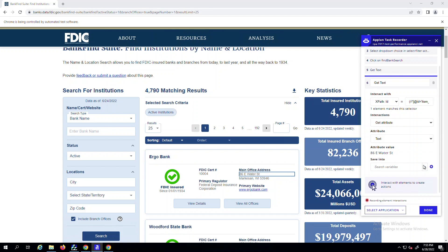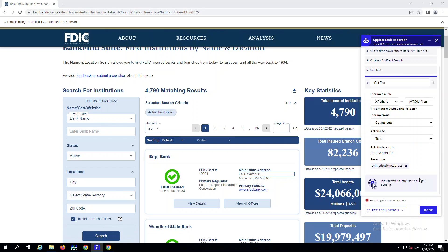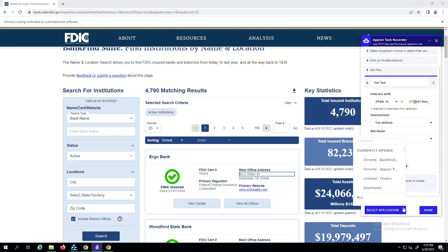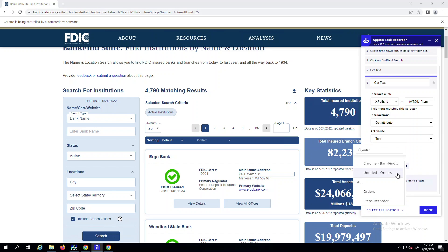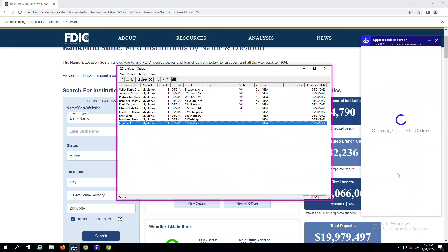The next step is to then open a legacy Windows application where I need to input this information. To do this, you just scroll through or use the search bar in the menu drop-down to help you easily locate and switch to your next application.